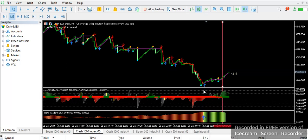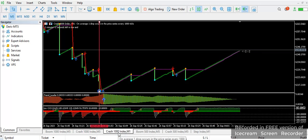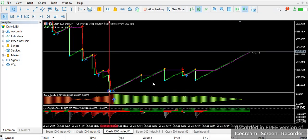This indicator is not a repainting indicator. It does not repaint itself — once it shows a signal, that is exactly what it is.